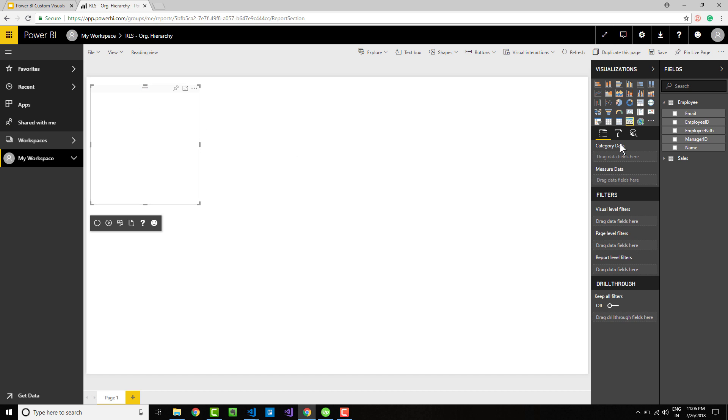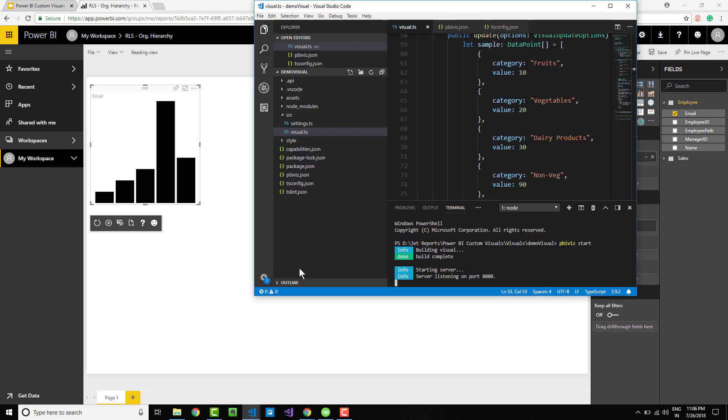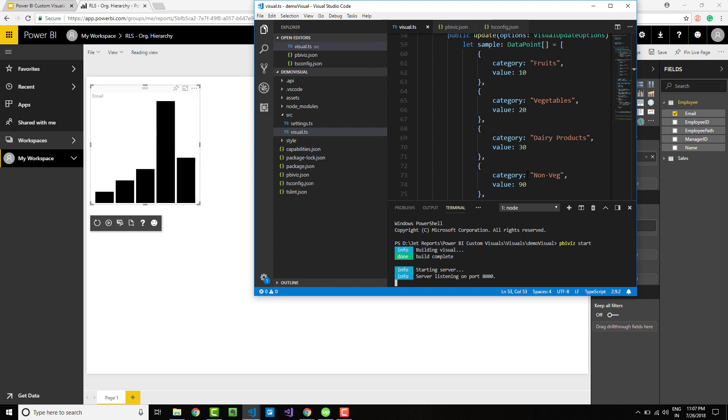Once the server starts, go into your visualizations and click developer visual. At first, you do not get anything because we need to select any particular field. Once you select a field, you get the data points. If you compare the values we have given—10, 20, 30, 90—they pretty much match. The height of the bars indicate the value size. Congratulations, we have constructed a simple column chart.